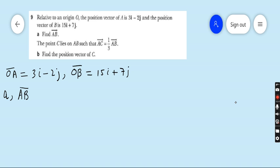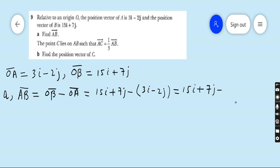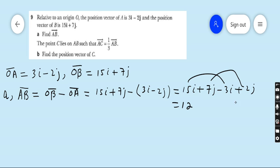Part A: find the vector AB. We have already learned that we can convert any vector in terms of position vectors, so AB equals OB minus OA. OB is given as 15i plus 7j, minus OA which is 3i minus 2j. Subtracting: 15 minus 3 is 12i, and 7 plus 2 is 9j. So the final answer is 12i plus 9j.